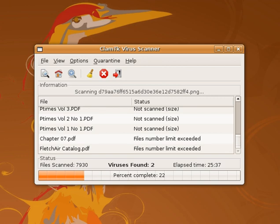If a file has been infected by a computer virus, antivirus software will attempt to remove the virus code from the file during disinfection, but it is not always able to restore the file to its undamaged state. In such circumstances, damaged files can only be restored from existing backups or shadow copies. Installed software that is damaged requires reinstallation.